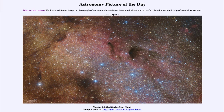Greetings and welcome to the introduction to astronomy. One of the things that I like to do in each of my introductory astronomy classes is to begin the class with the astronomy picture of the day from the NASA website, that is apod.nasa.gov/apod.